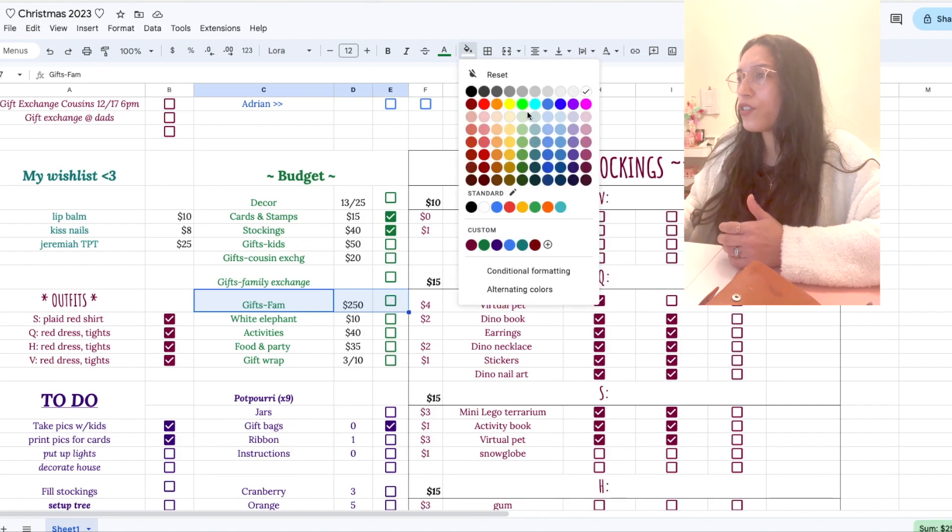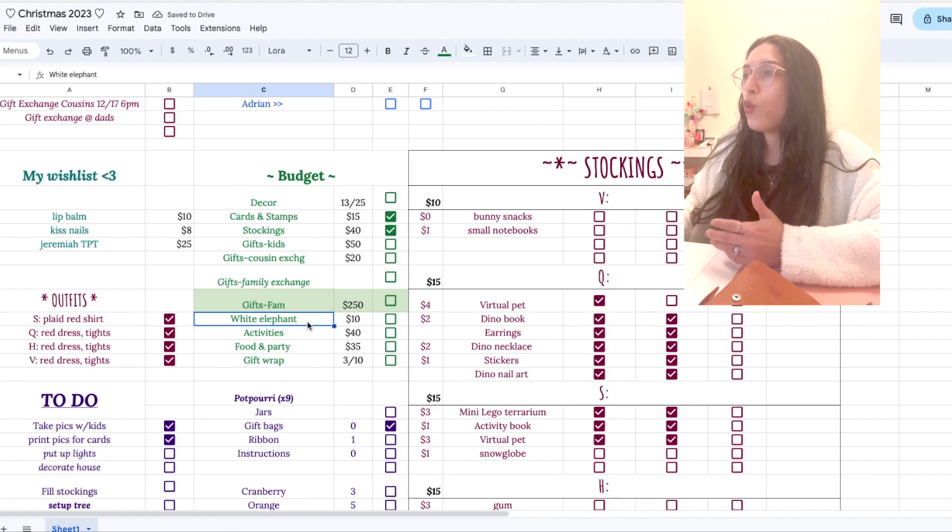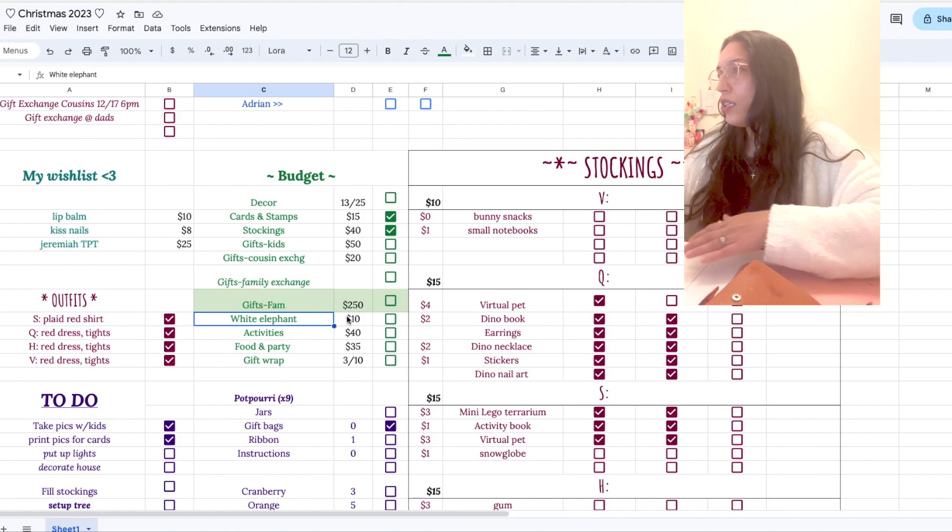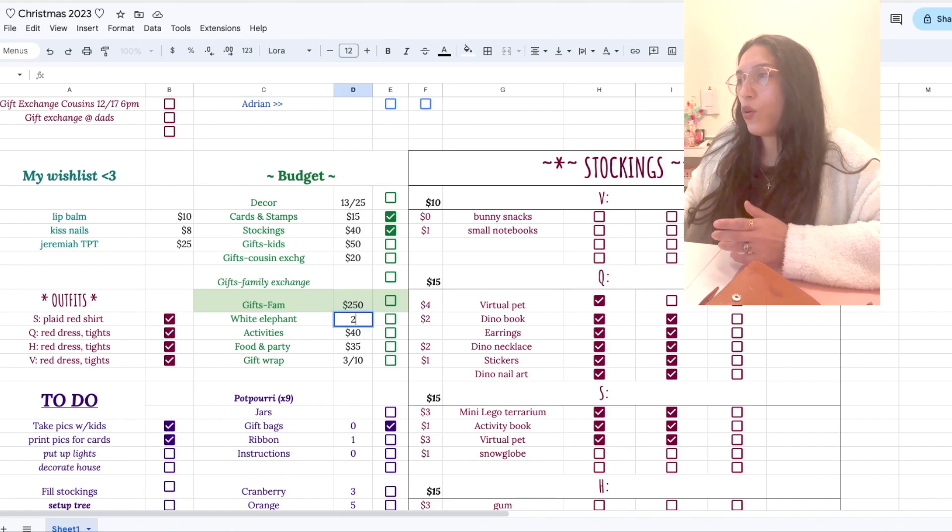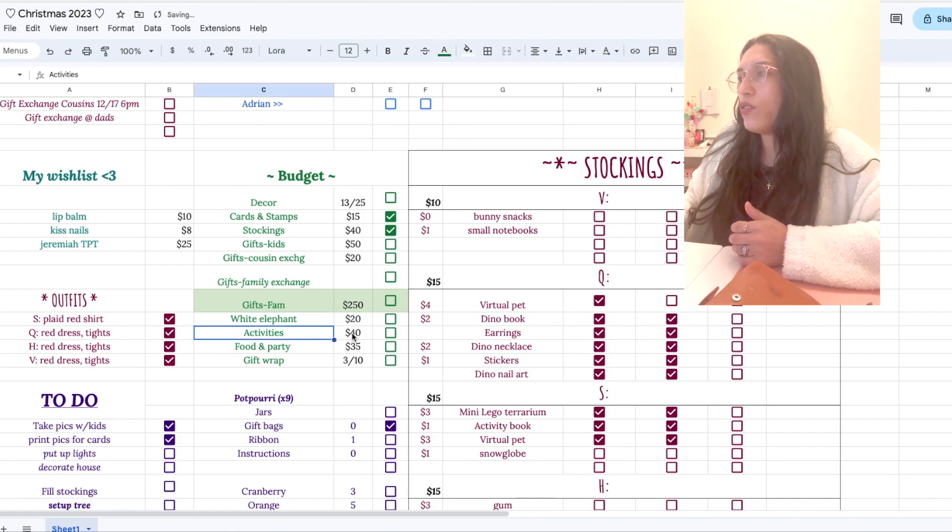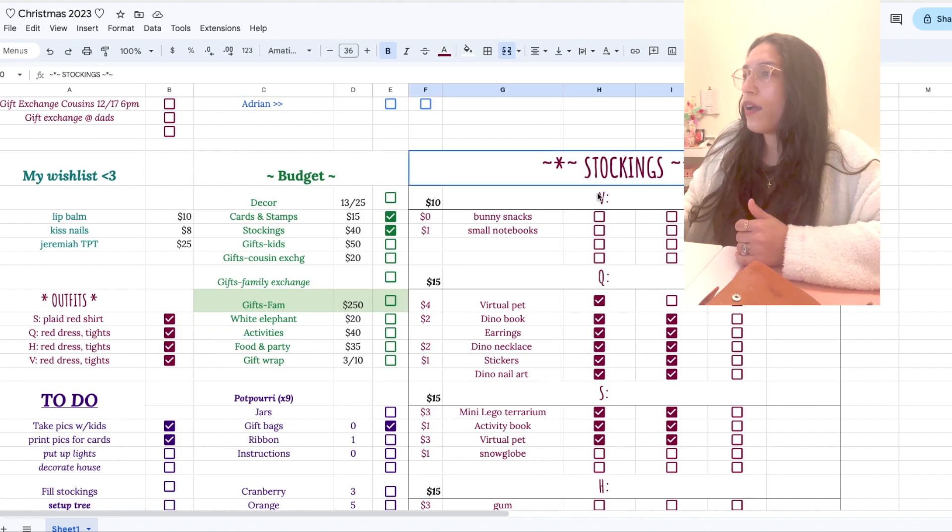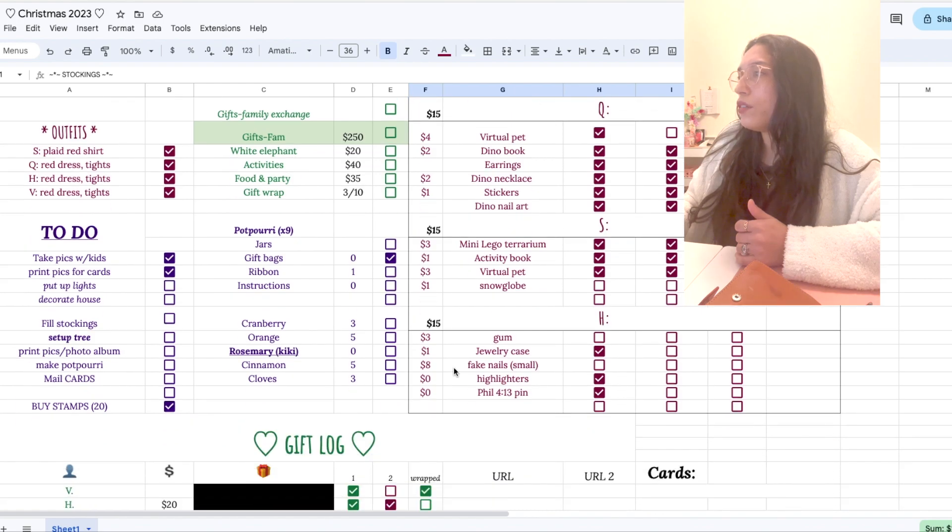And then I have other things, cause some people like to do white elephant, like my husband's work is going to do a white elephant. And actually that is, this is old information, but I've been using mostly the stocking tracker and the gift log. And I also have an area for cards down here.